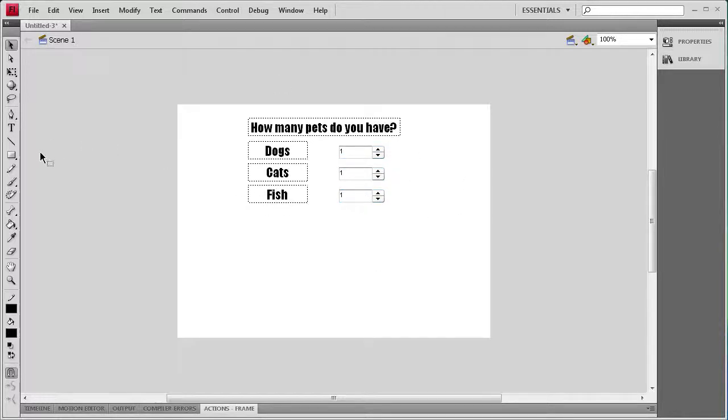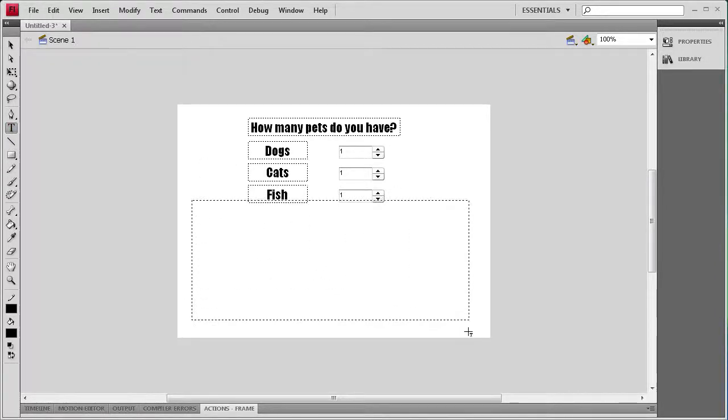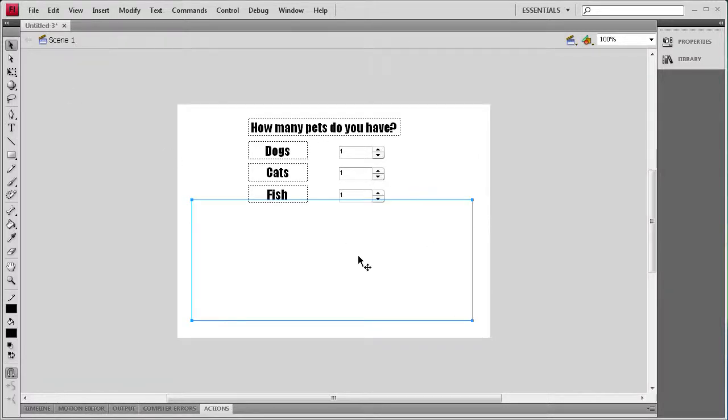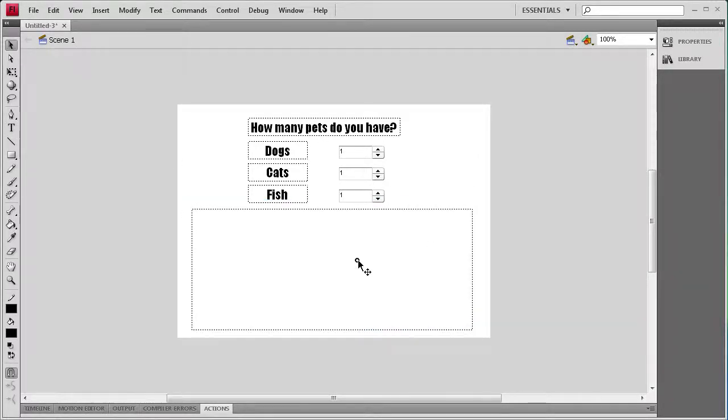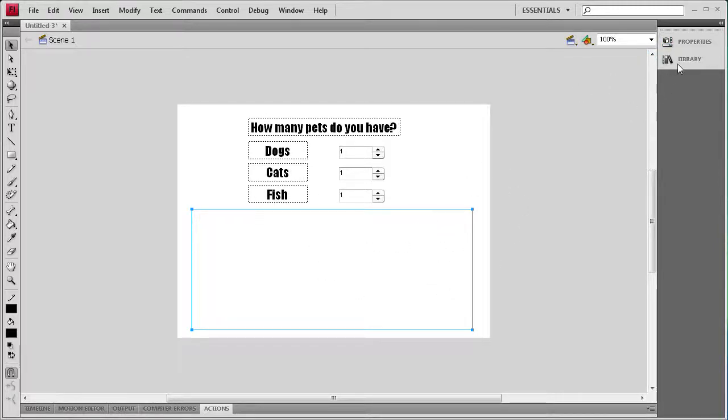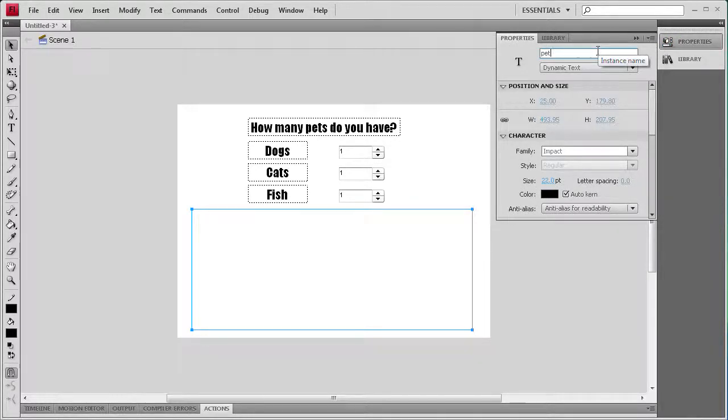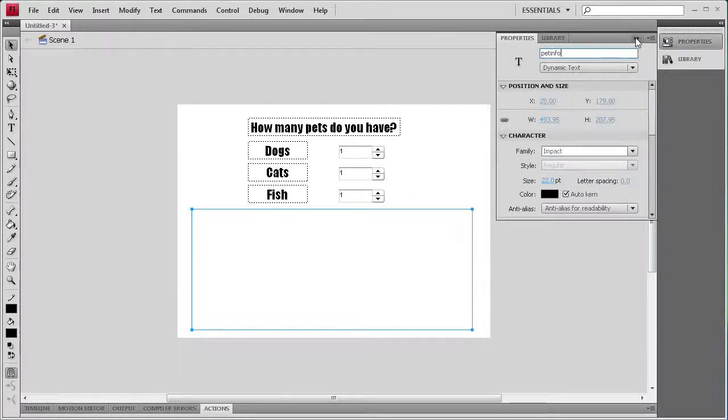Now that I have that done, we need one more text box and that's going to be at the very bottom. It's going to render out basically what we've selected in each of those numeric steppers so that we can see how many of each we have. For this text box, it's a dynamic text box and we need to give it an instance name, and I'm going to call it pet info.